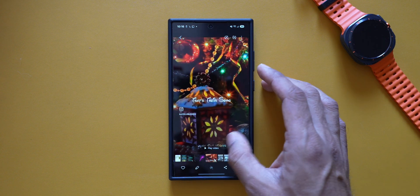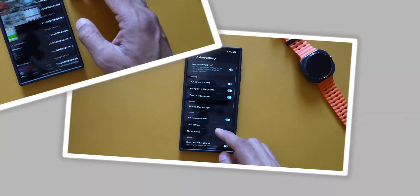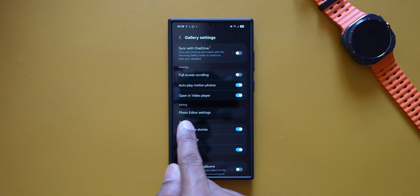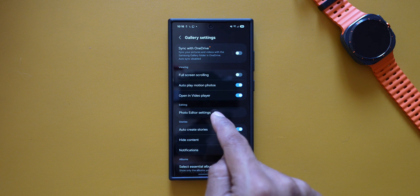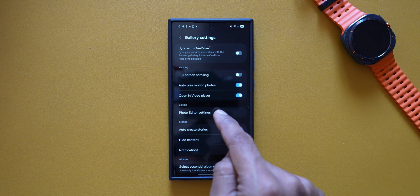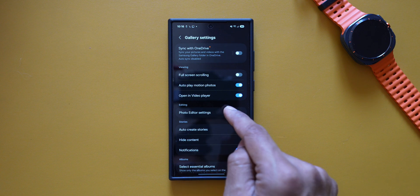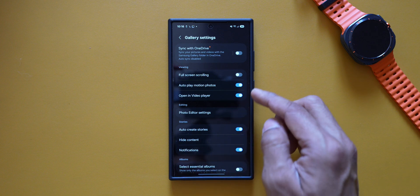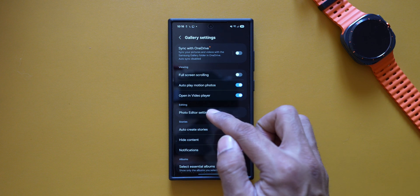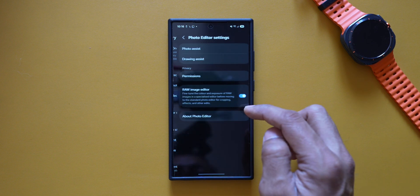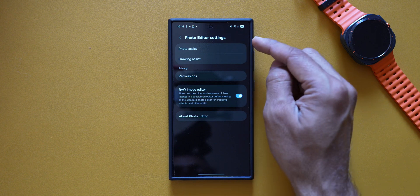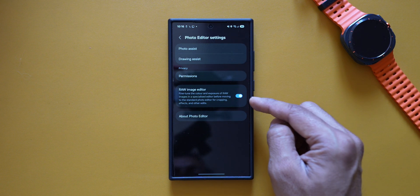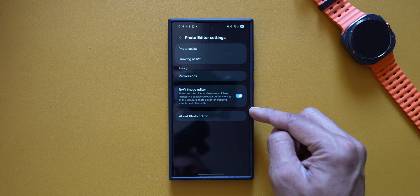That toggle has been added to the settings menu in the gallery. We also have a brand new section called 'Editing', under which we have Photo Editor Settings. Photo Editor Settings was available even on the previous version — One UI 6.1 — but it was not organized under Gallery Settings.